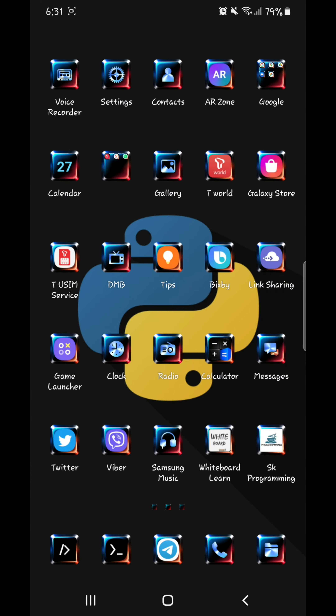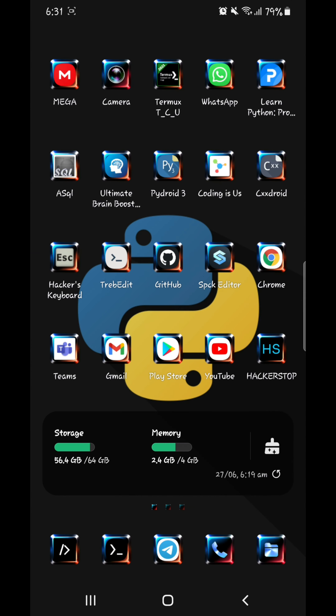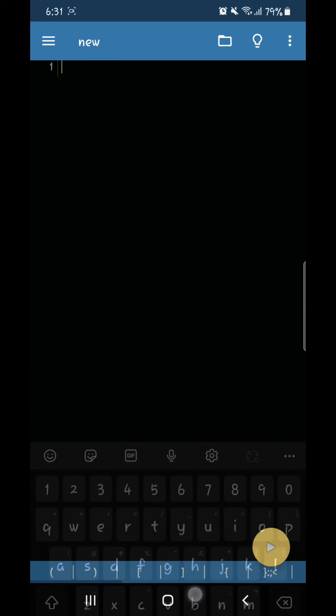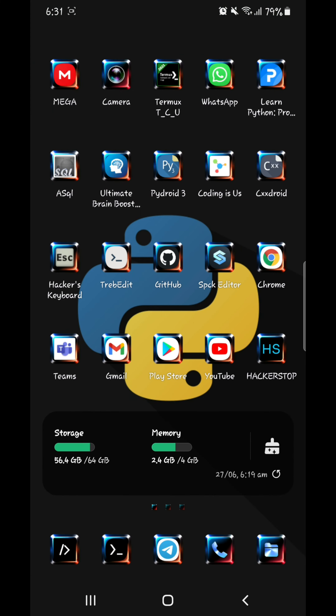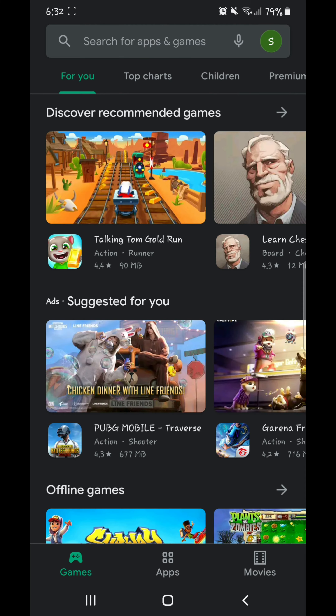Hello everybody. In this video I'll be showing you how to install JupyterLab on your Android device. Without any delay, let's get to the point.